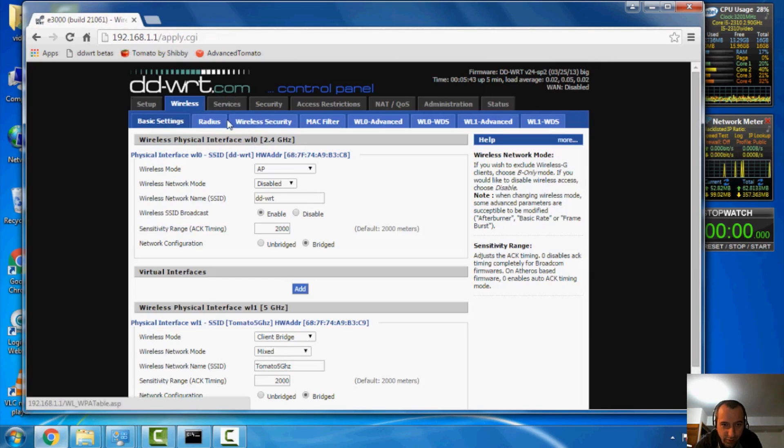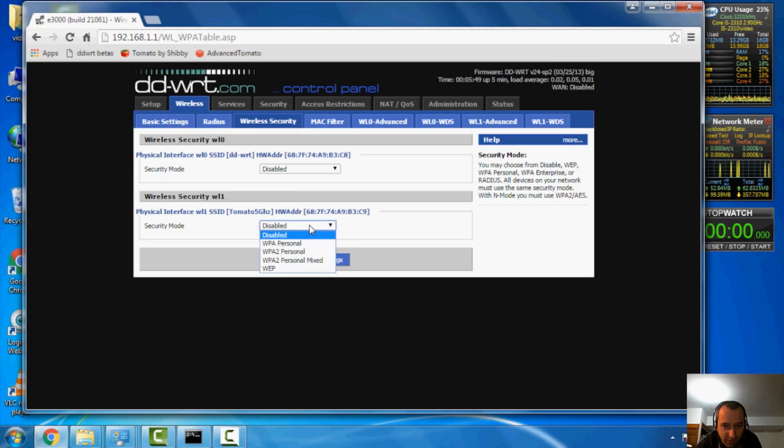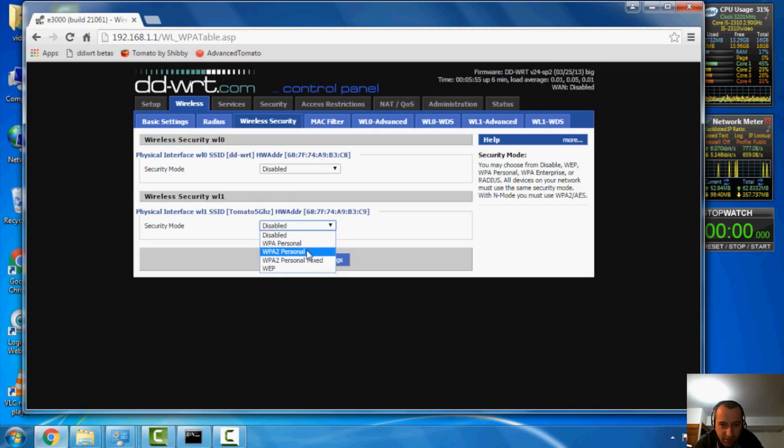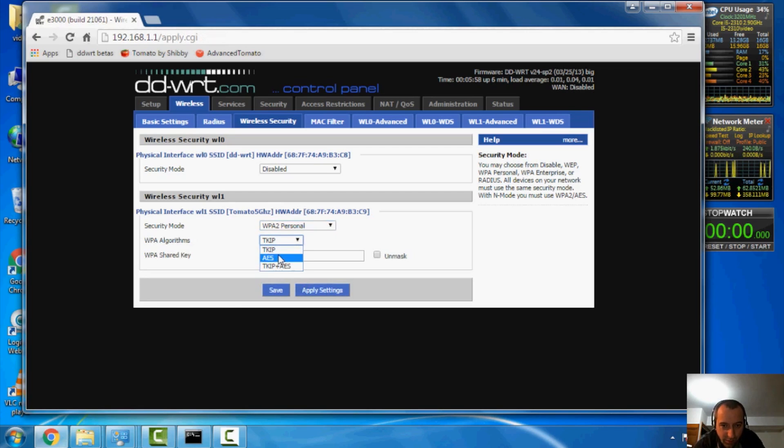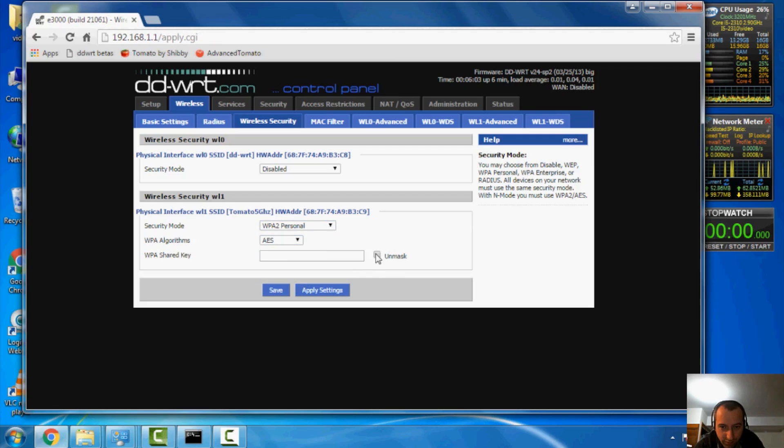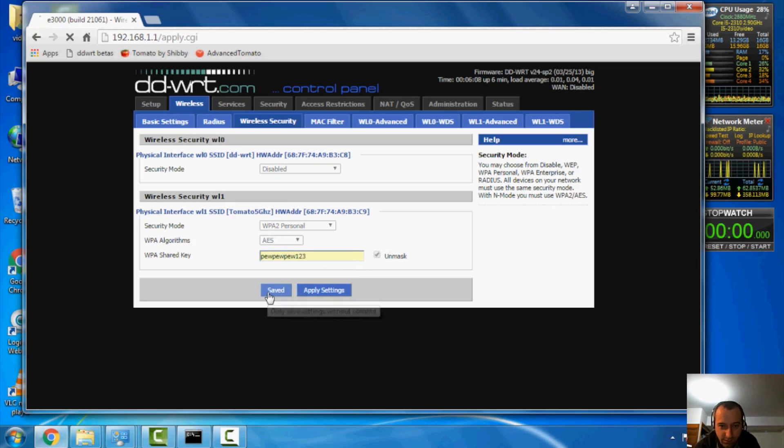Next up, we're going to go to wireless security. And we're going to head over to my 5 gigahertz card. And my security here is the WPA2 on the test. It's also AES. And you guys are going to love this password: pew pew pew one two three. And we're going to save it.